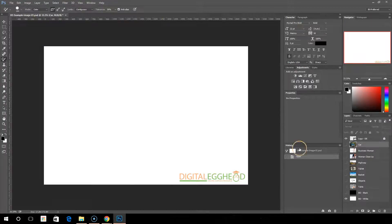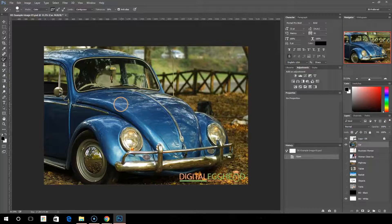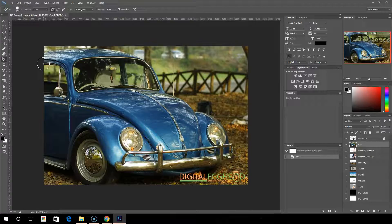Starting with the color replacement tool, I'm going to pull up a sample image to work on where we have a blue car. The color replacement tool is used to change the color of an object in a photo pretty simply and easily. It's not the most professional way to change colors in an image — there are more advanced ways to do it. This tool is not always going to give you the results that you're looking for, but it does work for simpler tasks. It's something worth giving a shot if you've got an easy image to change and don't want to get into too much advanced editing.